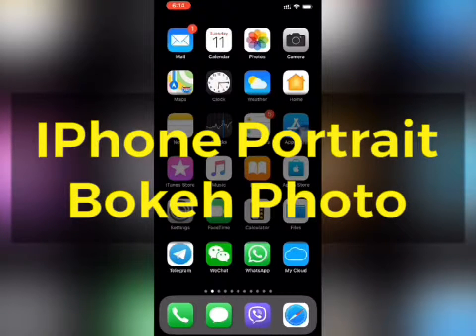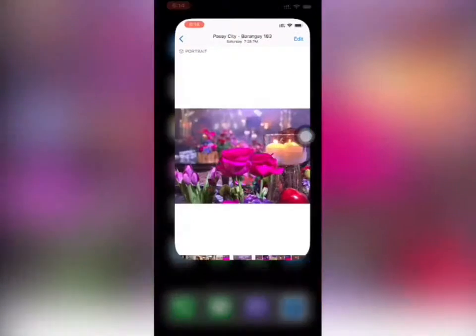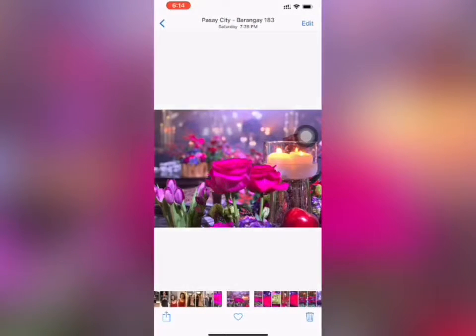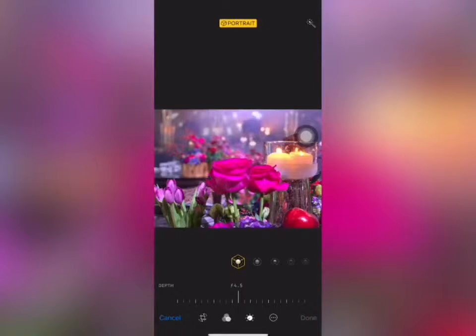Today we will learn how to make a bokeh photo taken on iPhone X. First, take a photo in portrait mode, then press edit, wait a few seconds, and the f-stop slider will appear.